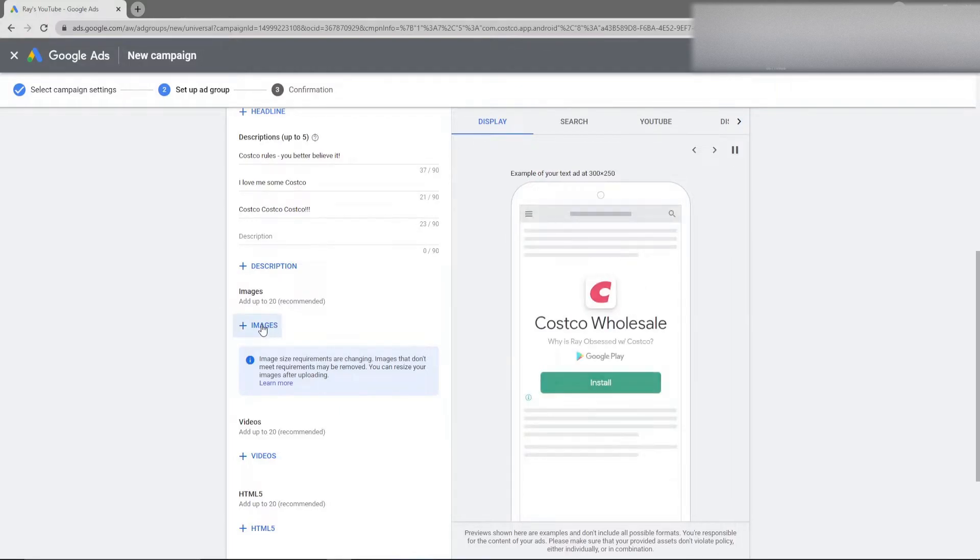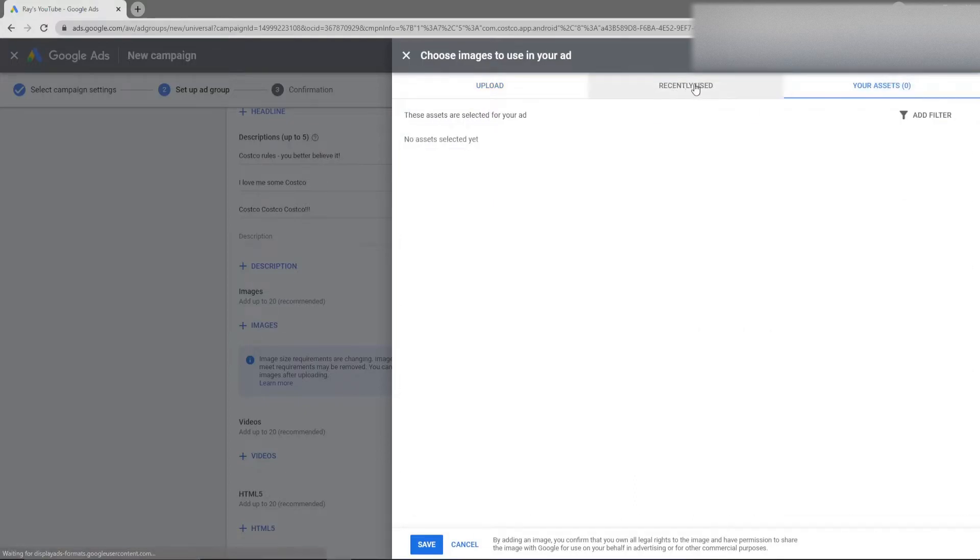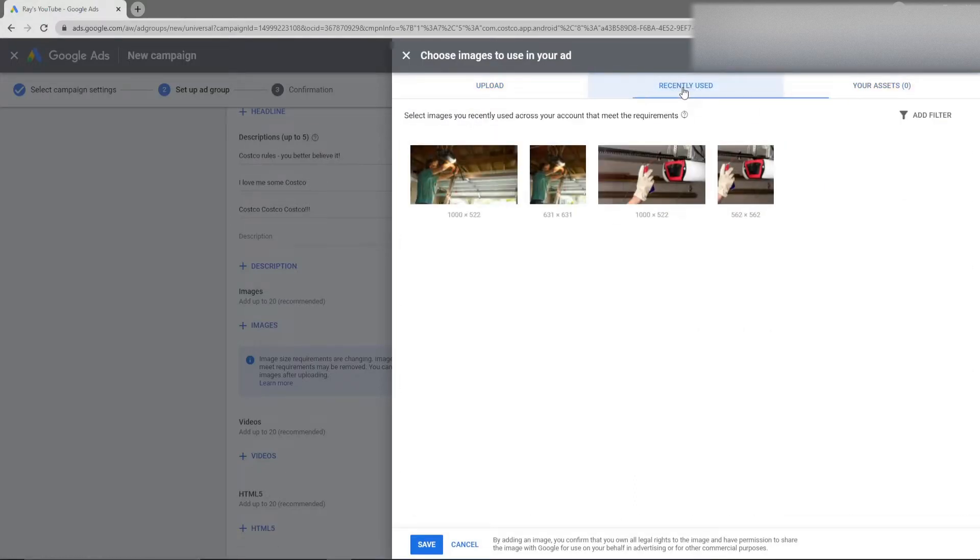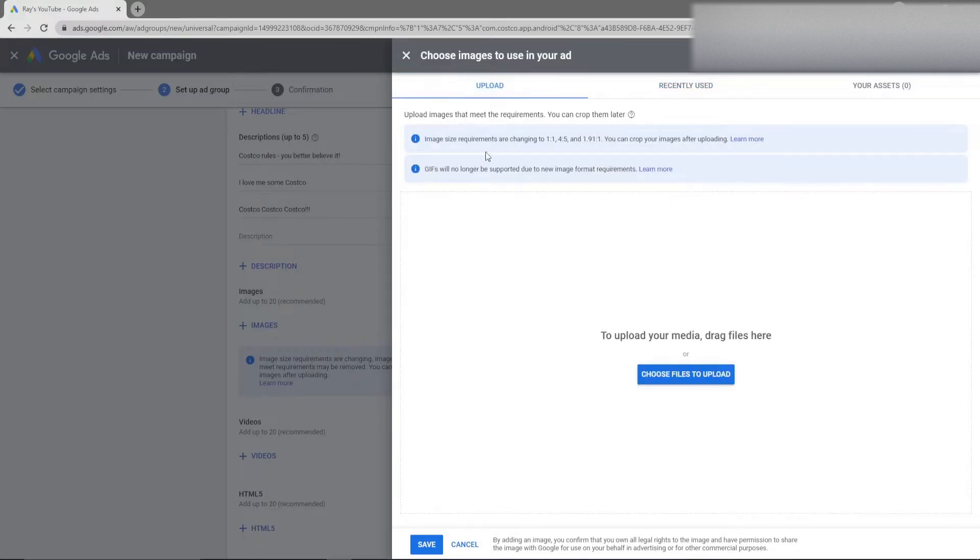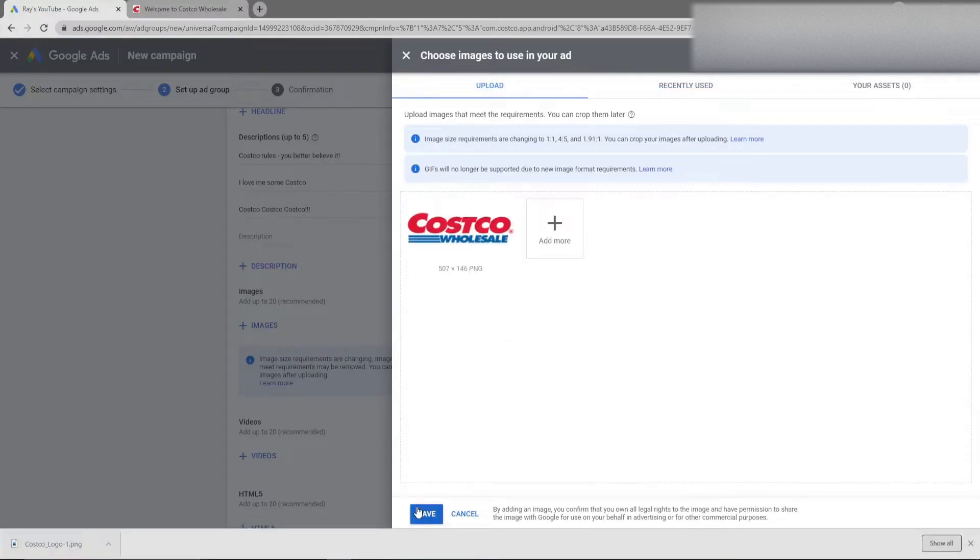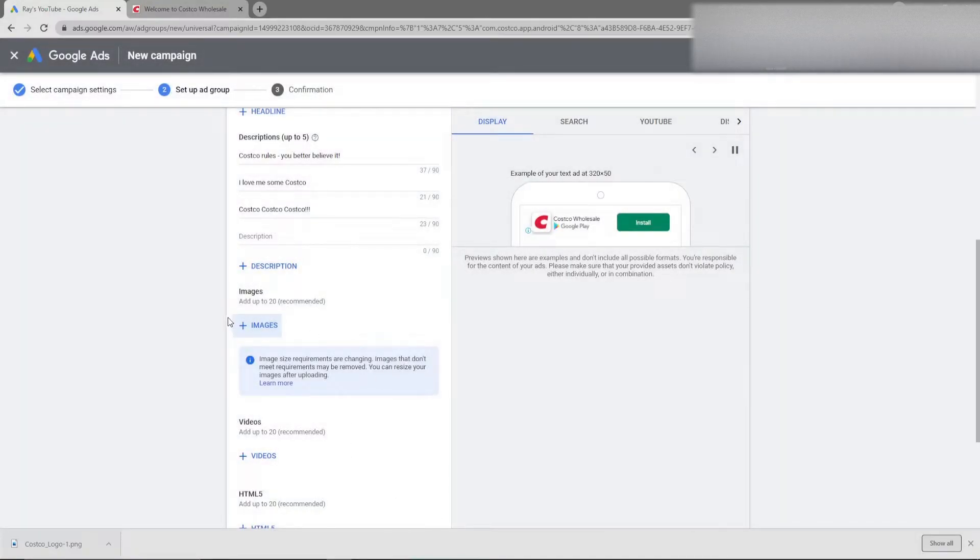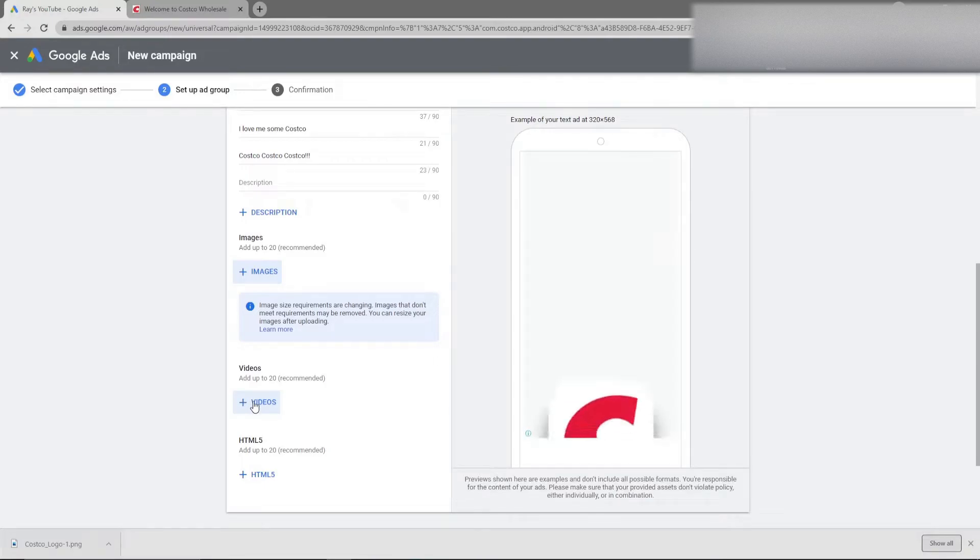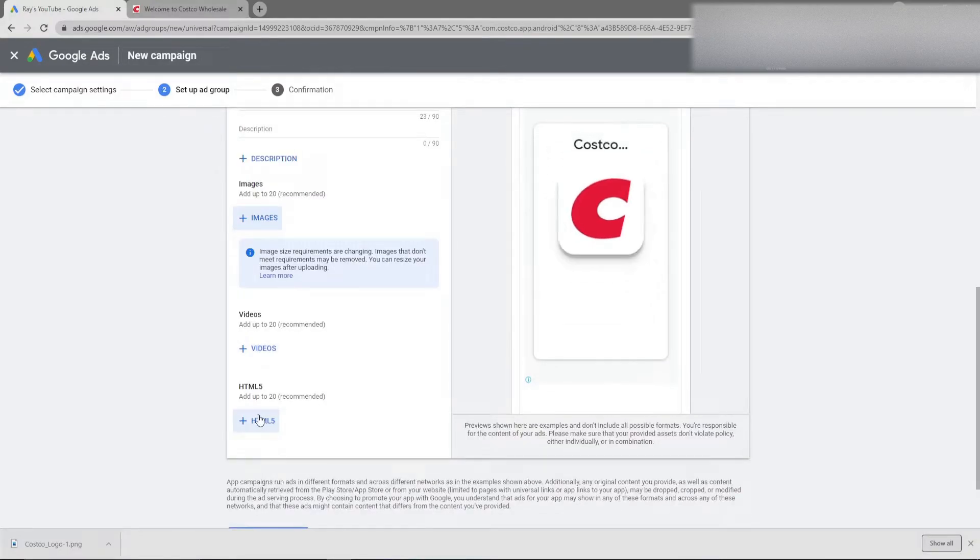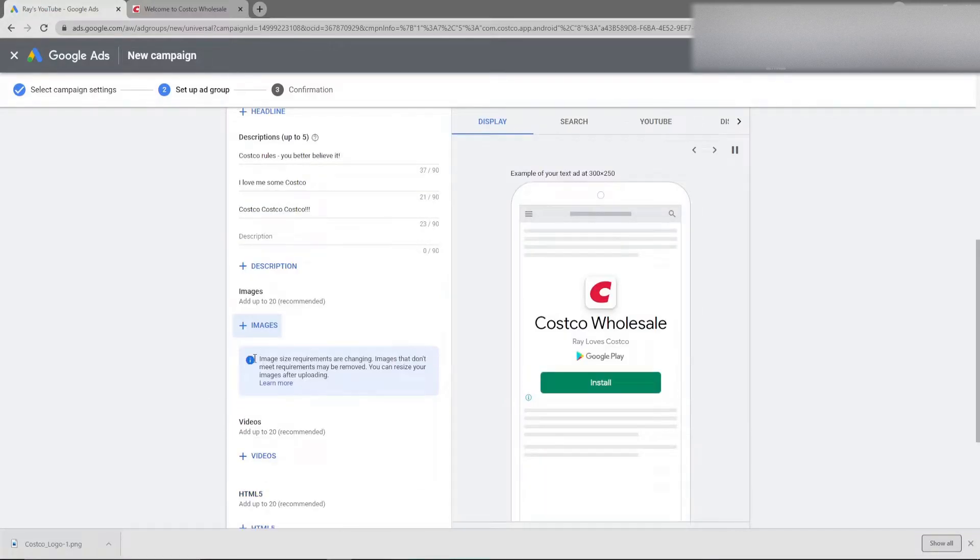One thing you have to keep in mind is you do have to select images so you can either upload those images. You can go to your recent assets or you can go to recently used which I have some examples here. I'm just going to upload some images here. You can use up to 20 images and make sure it's the proper sizing. You can also choose videos as well that go along with your app, and then HTML5 like GIFs, animated images, stuff like that.